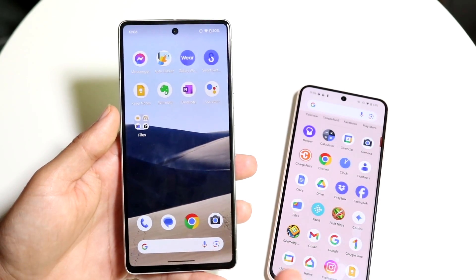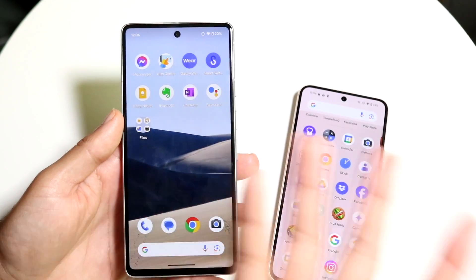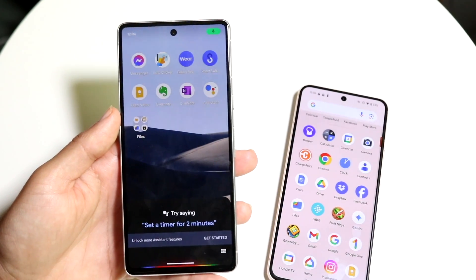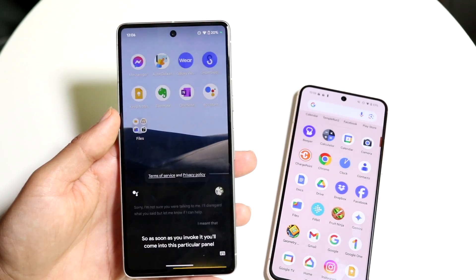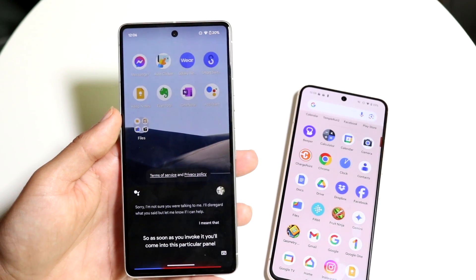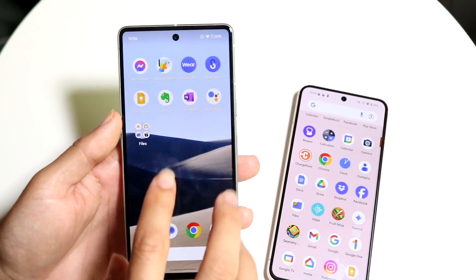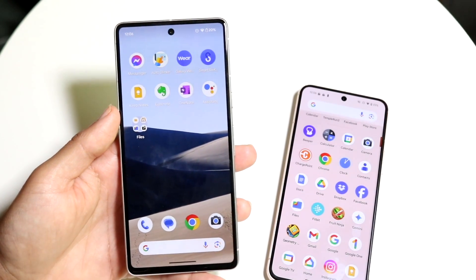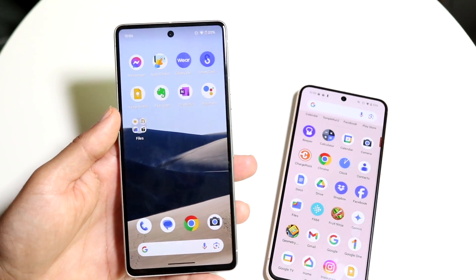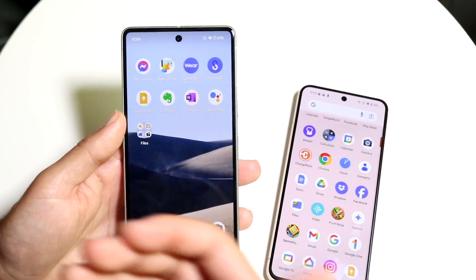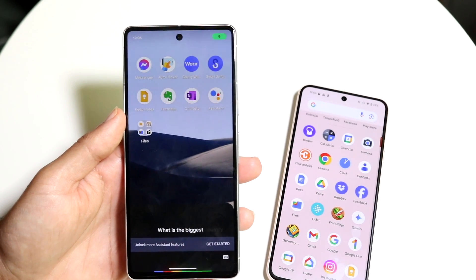With Google Assistant, this is your assistant application — like a Google Gemini, Siri, or Bixby-type alternative. As soon as you invoke it, you'll come into this particular panel. It allows you to talk to it and get things around your phone, get information about a certain product, set reminders, and different things like that. For example, I can ask: what is the biggest country in the world?